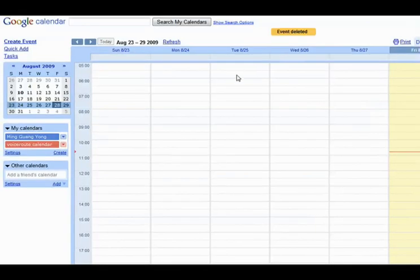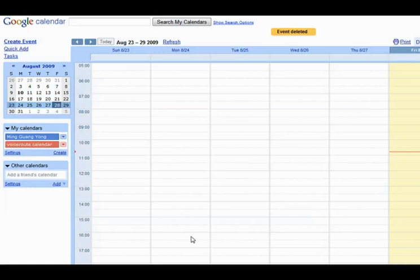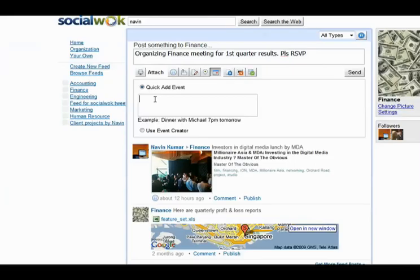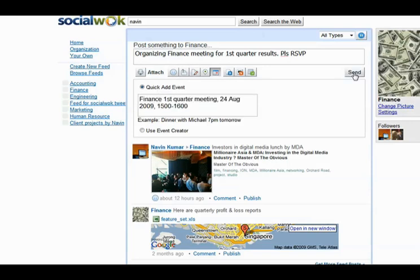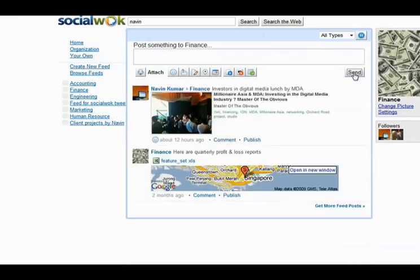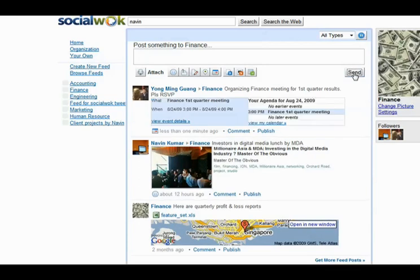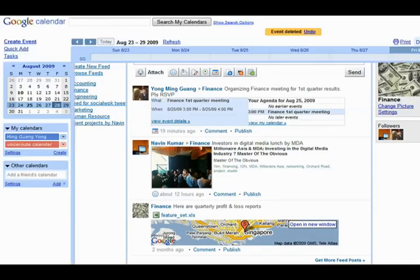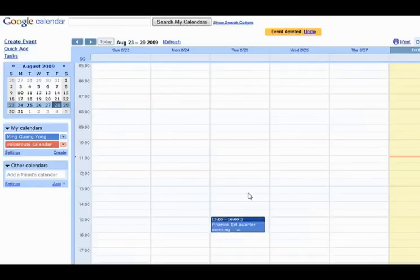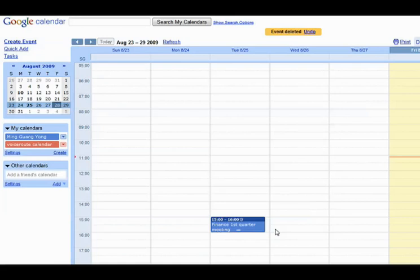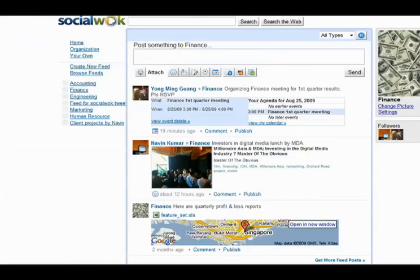There are currently no events on either the 24th or 25th of August 2009. Let's create the finance department's first quarter meeting on the 24th of August 2009 from 3 to 4 p.m. We will modify the calendar entry by one day to August 25th, and all the changes will be reflected seamlessly in SocialWalk and Google Calendar in real time.